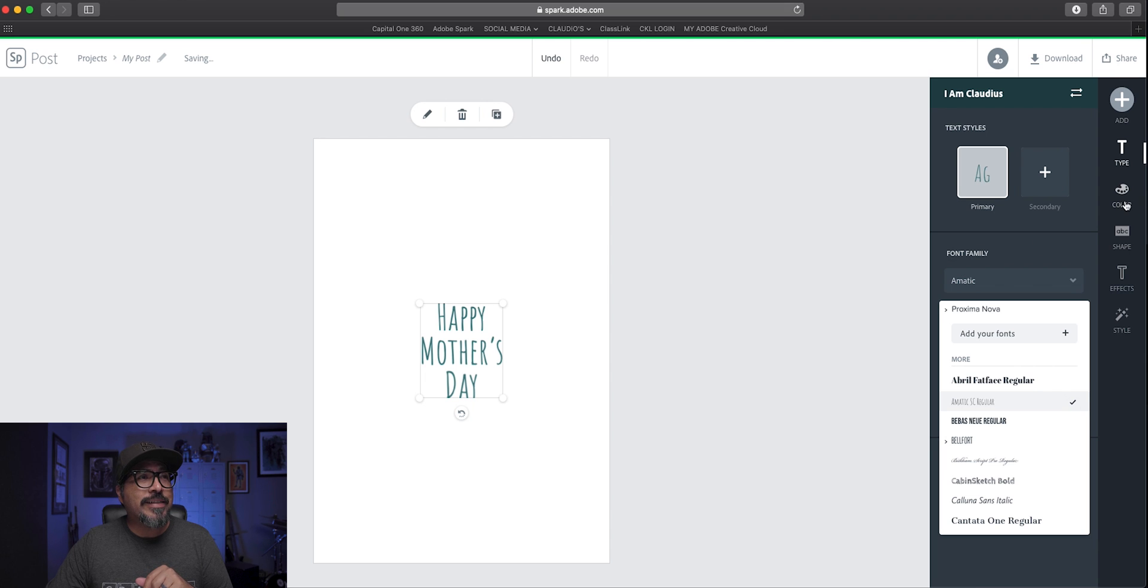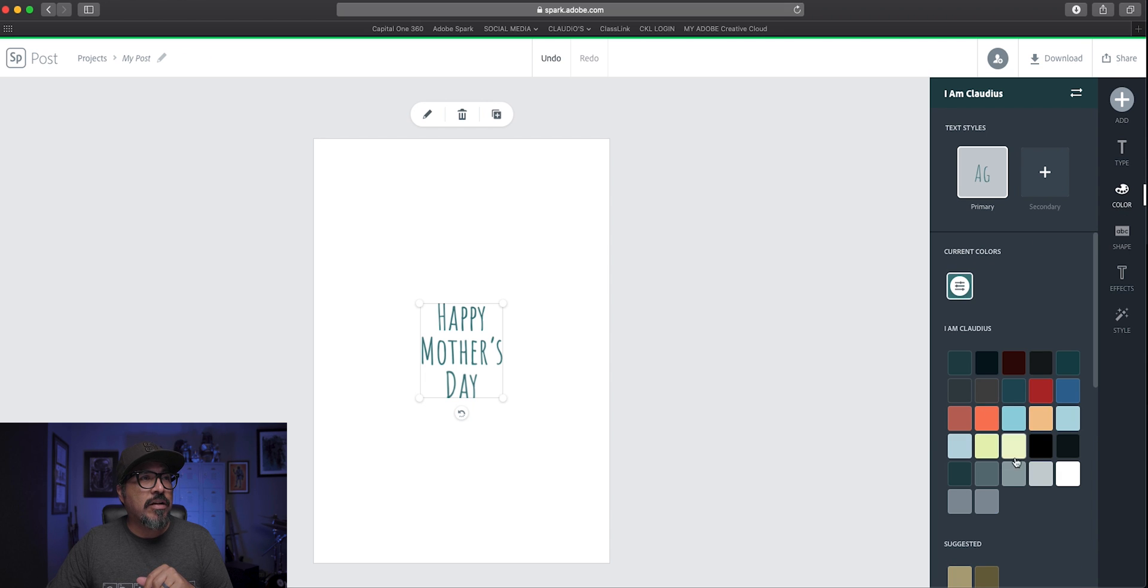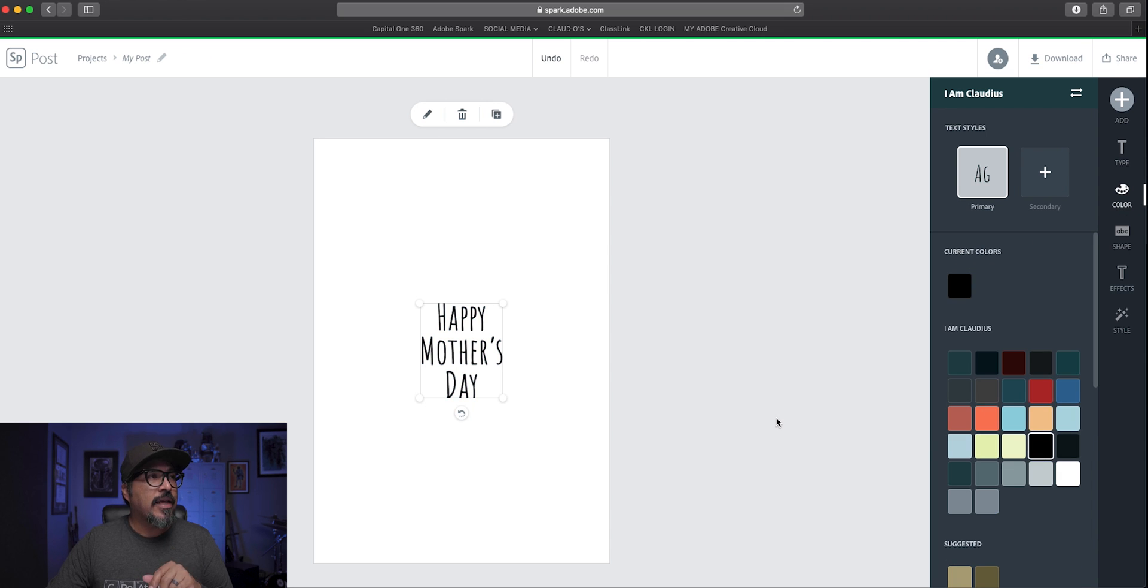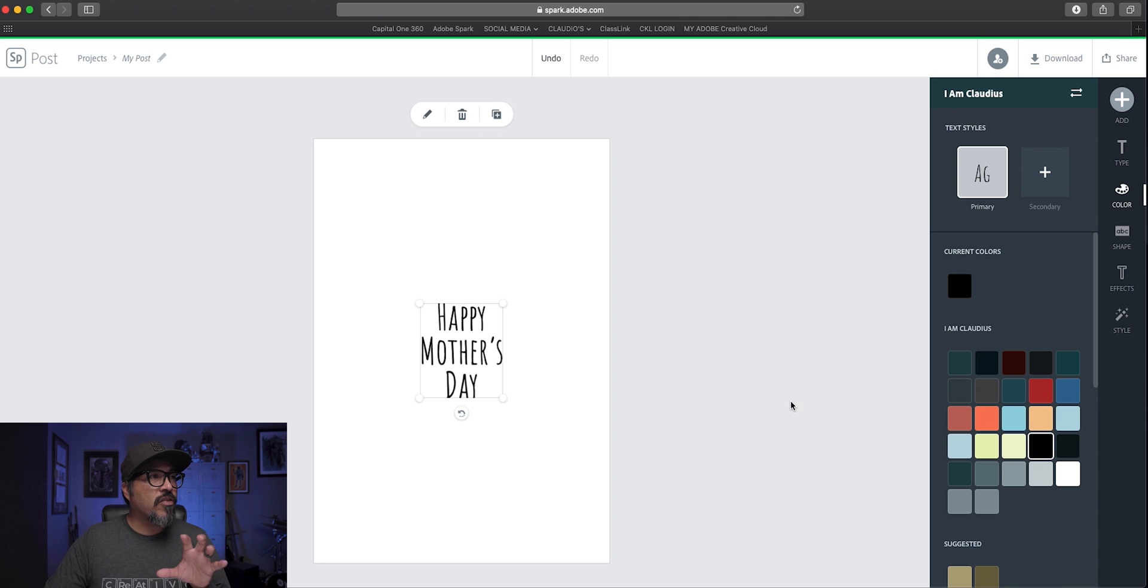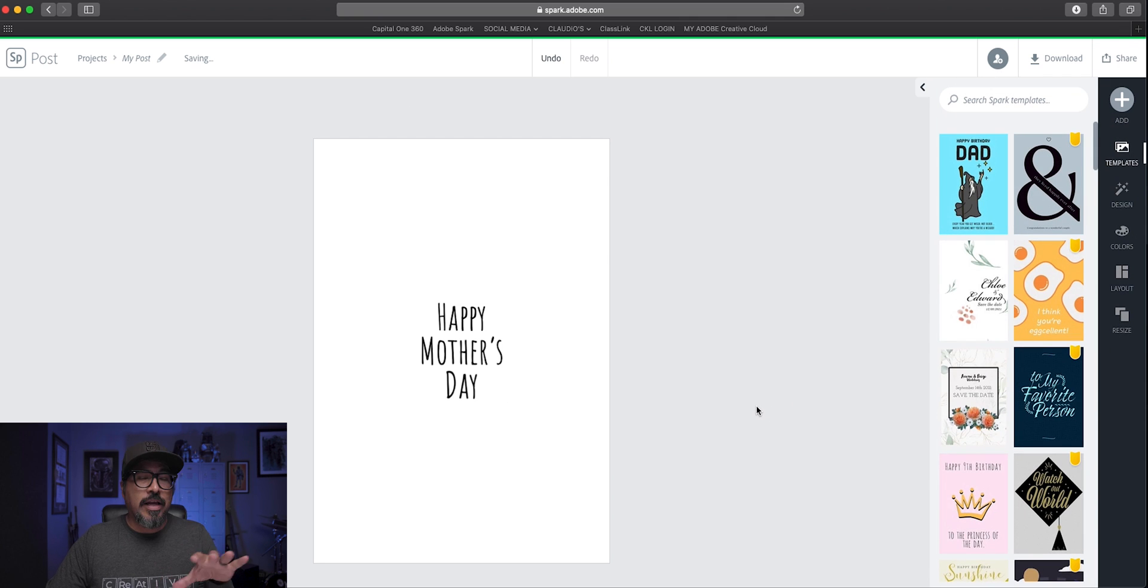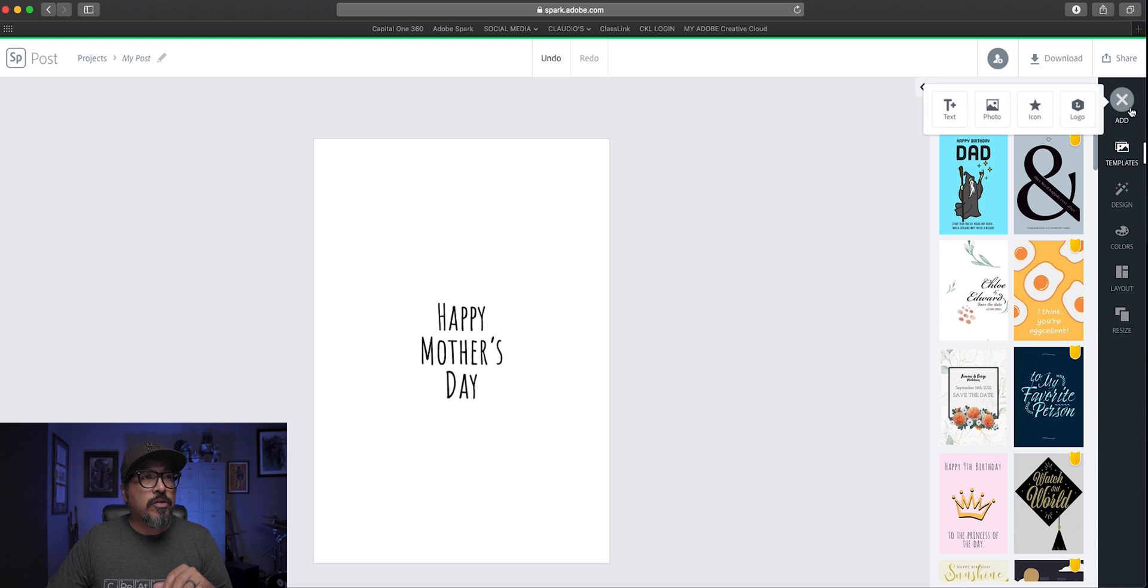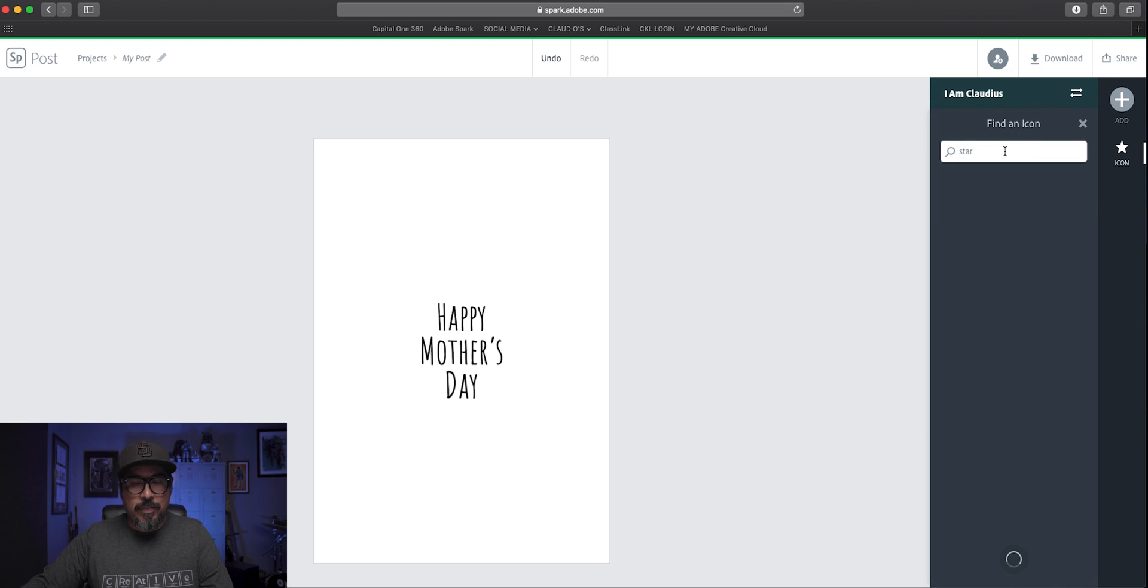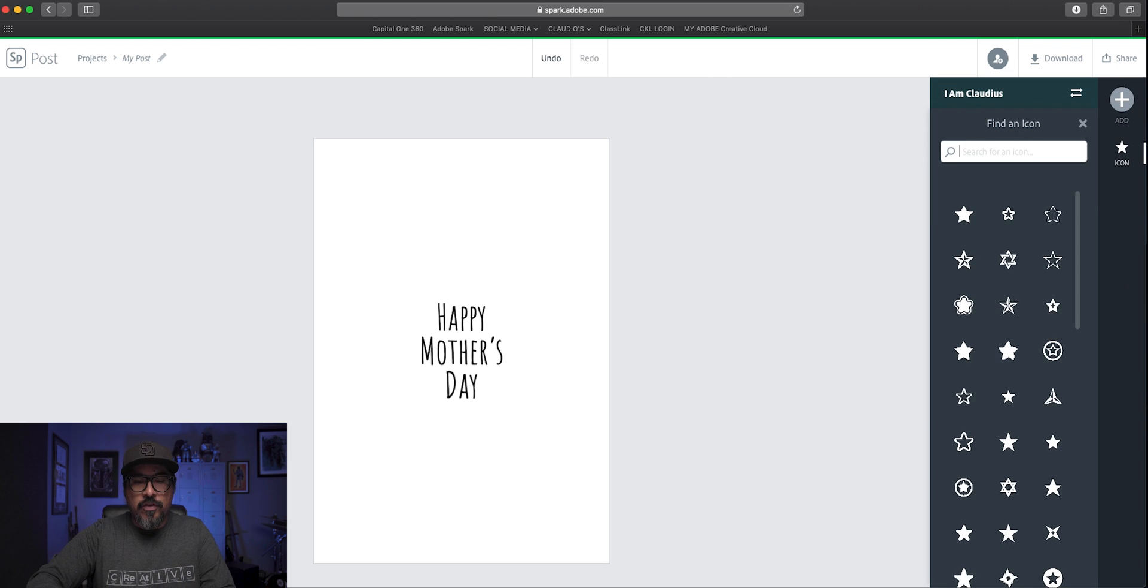I'm going to change the color of that text to black. And now what I'm going to do is add a circle around the word Happy Mother's Day. And I'm going to click on add icon and type in circle.